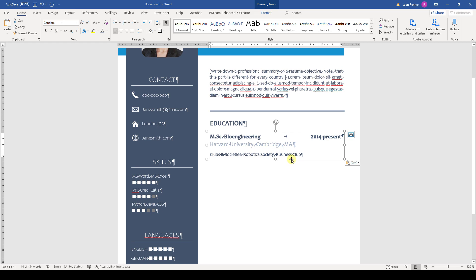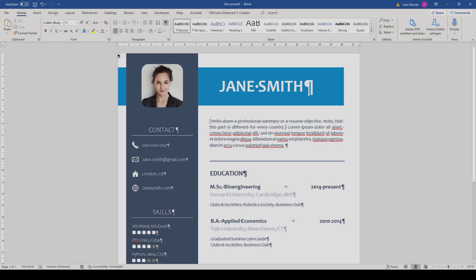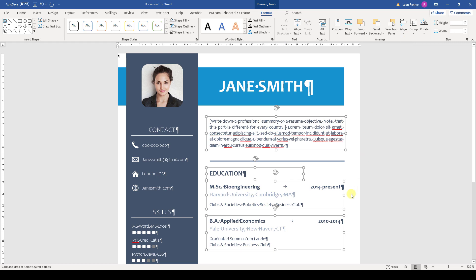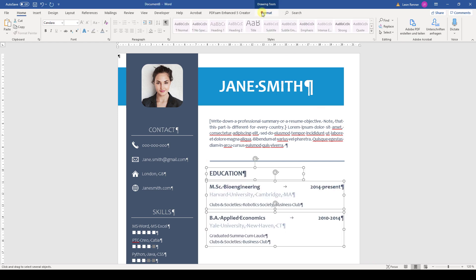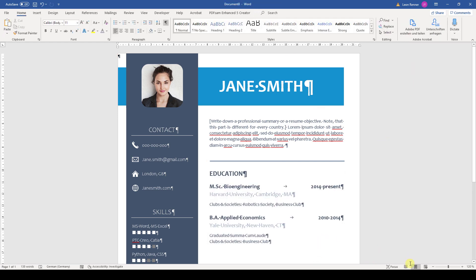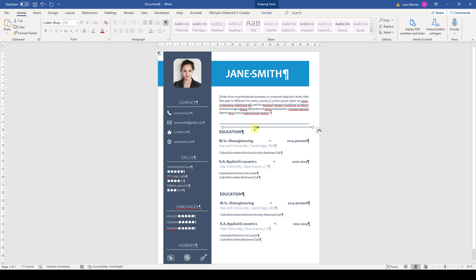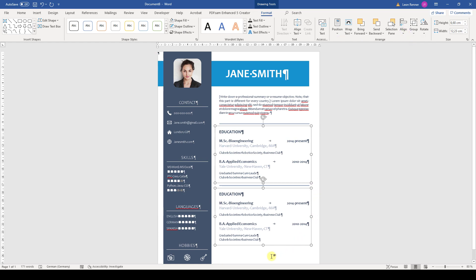Then we can copy that box and insert some other information. After that, I'll again do a quick alignment and then group the education section. Now we can copy that section and also the bar, align the sections again, and then write in the new details.